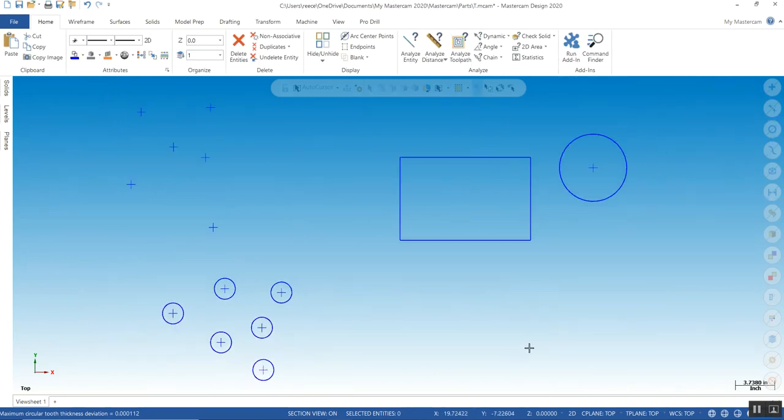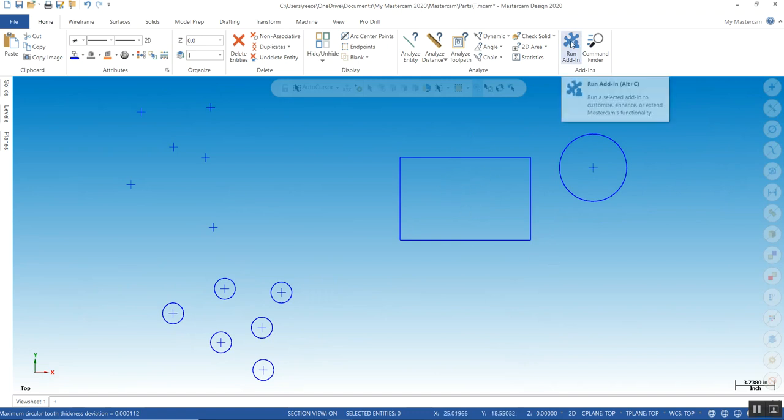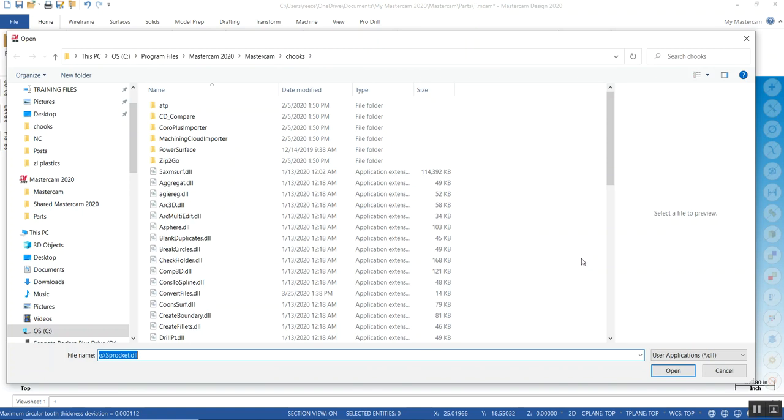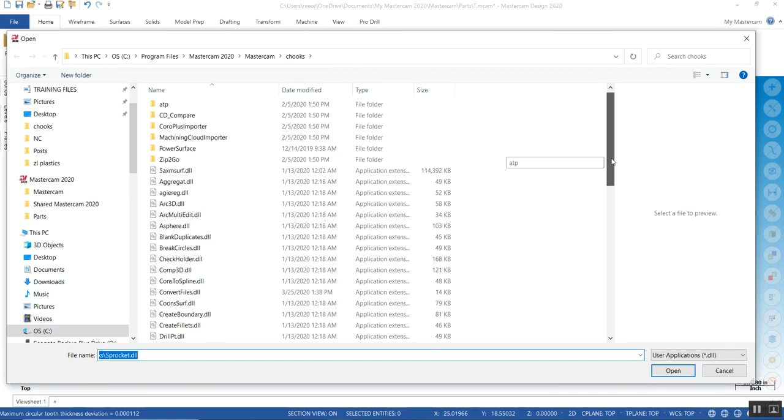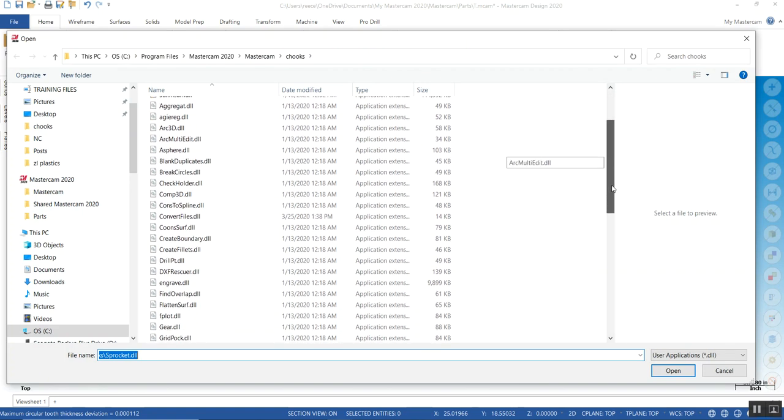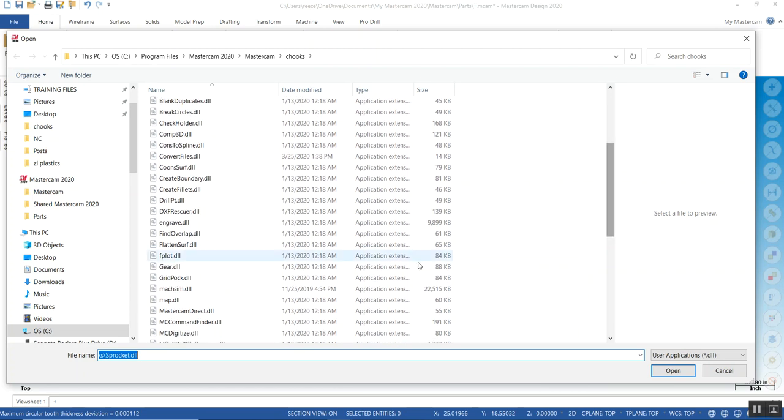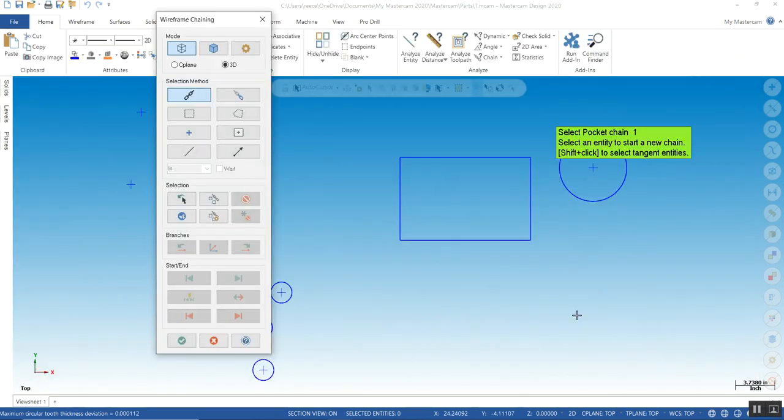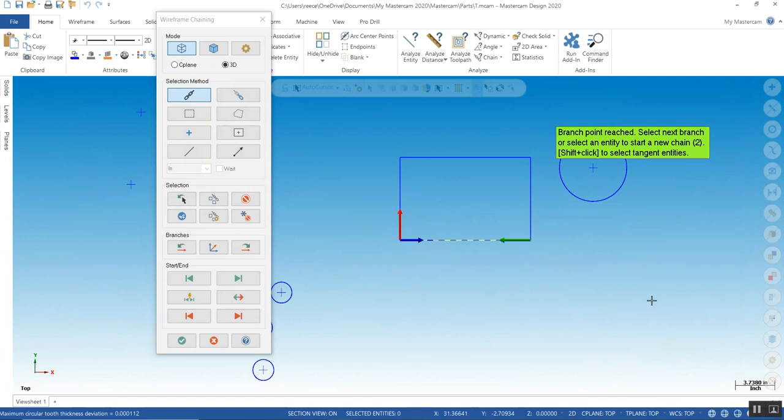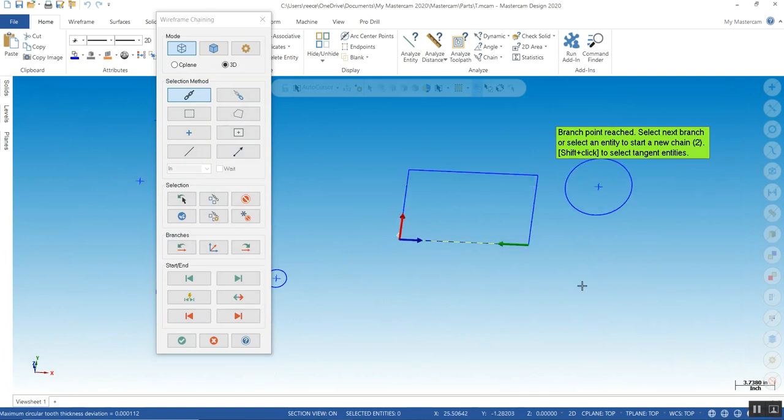Another one I like is the gravity fill. I want to fill this rectangle with circles, tangently. It's called grid pocket. You select your closed trim loop. And if there's a problem with your geometry...